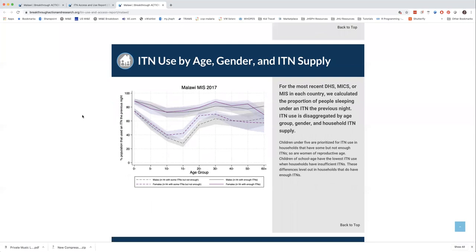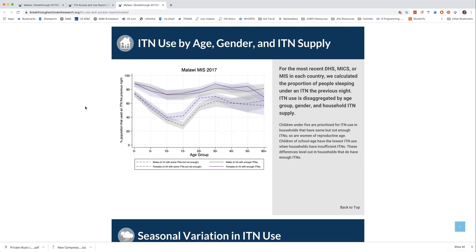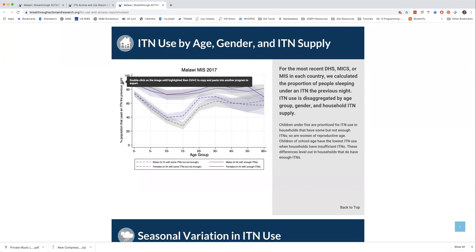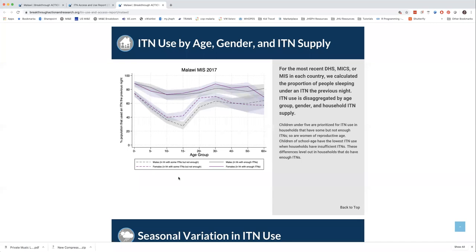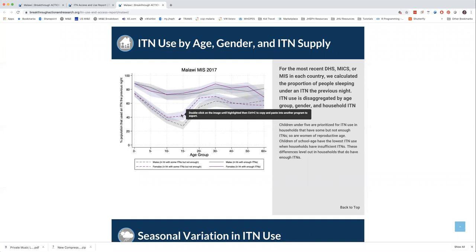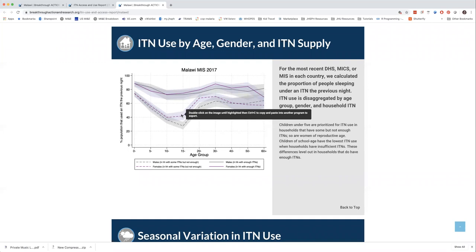Continuing down, we have analysis for each country by age, gender, and ITN supply, based on work by Balanli Olopeju at CCP and others published in Malaria Journal. This shows the proportion of people that used an ITN the previous night, stratified into age groups from zero to five, five to ten, ten to fifteen, etc., and by male and female — males in gray, females in purple. We further stratify by household ITN supply: dashed lines for households without enough nets, solid lines for those with enough for every two people.